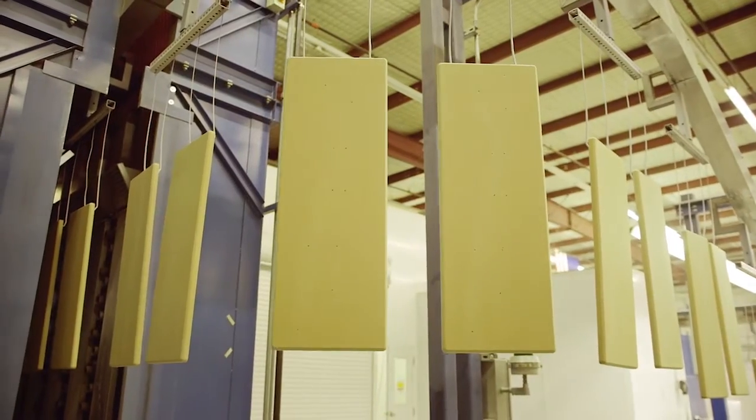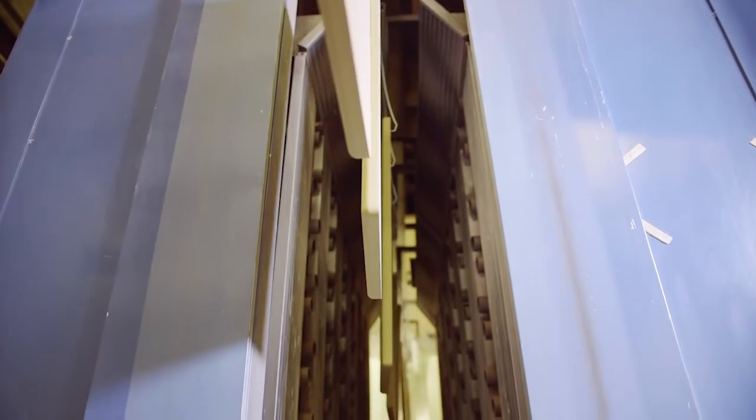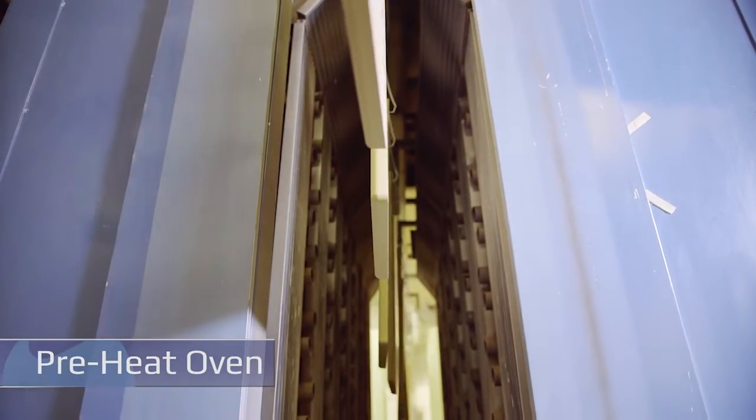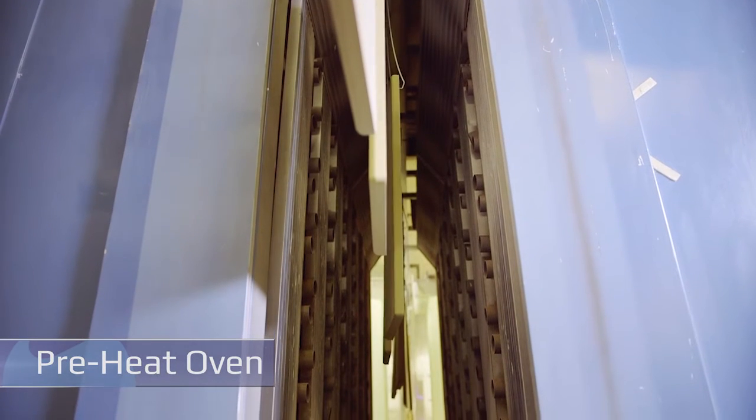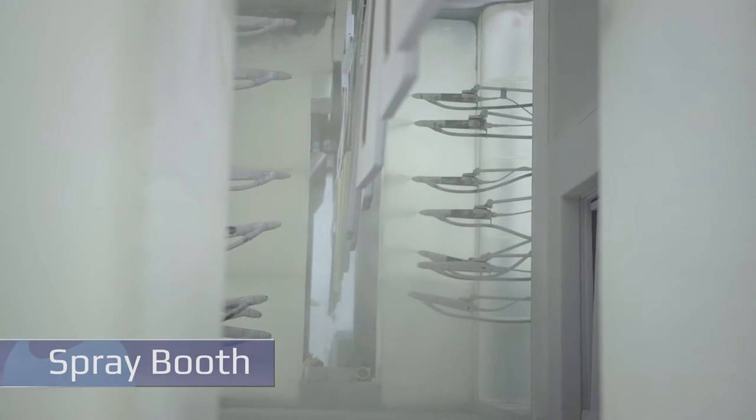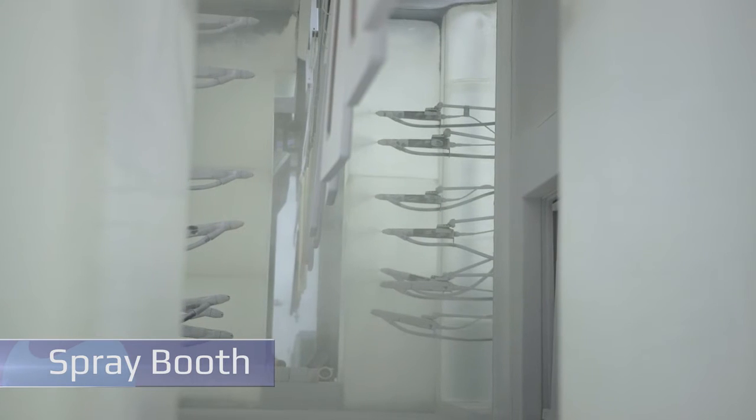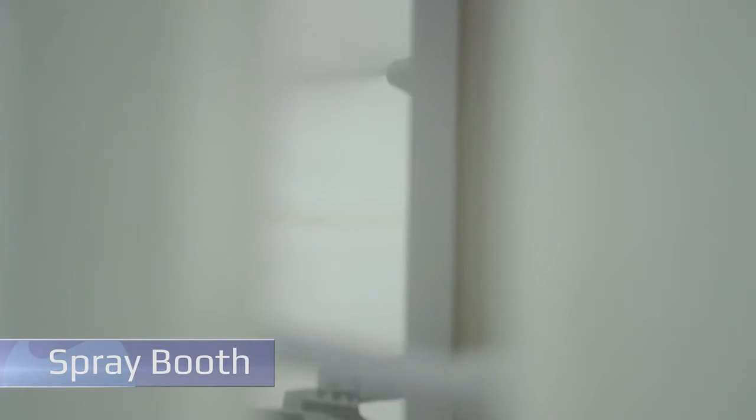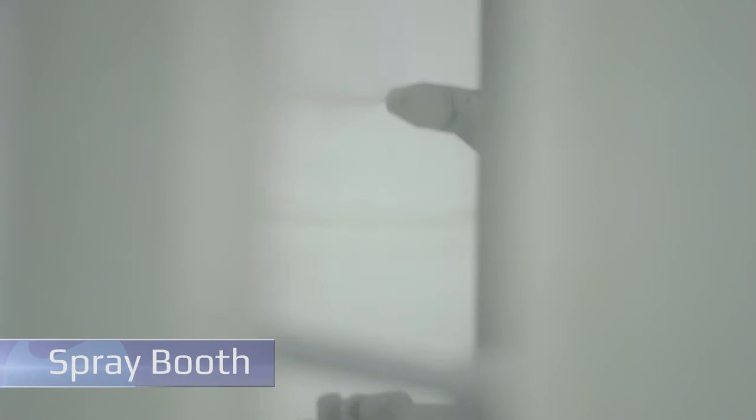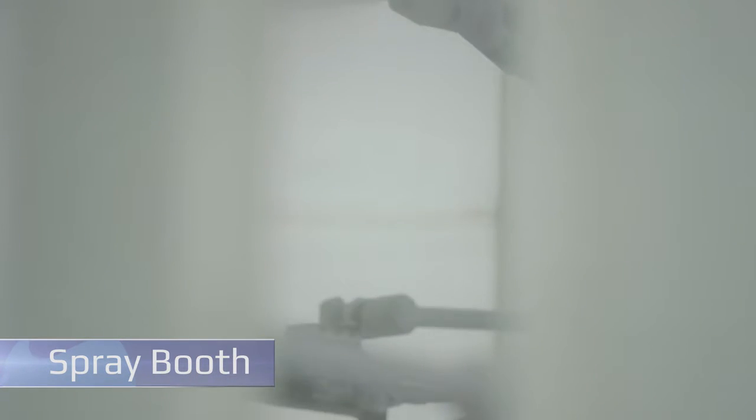To ensure even powder coverage, each part is preheated with a low amount of heat for just one minute. Next, the part enters the automated spray booth where powder is applied. A digital controller assures accurate and consistent coverage on each part, whether it's one part or thousands.